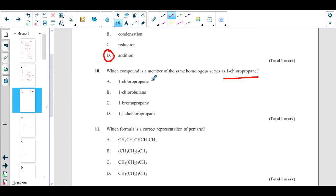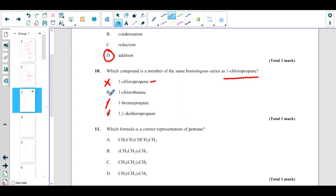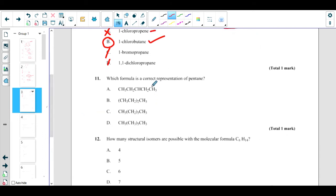Which compound is a member of the same homologous series as 1-chloropropane? Propene is different. 1-bromopropane has a different halogen, so it is not the same. 1,1-dichloropropane has two branches, also not the same. But 1-chlorobutane has the same chloro substituent on a hydrocarbon chain — it is the same homologous series, just one CH₂ longer.